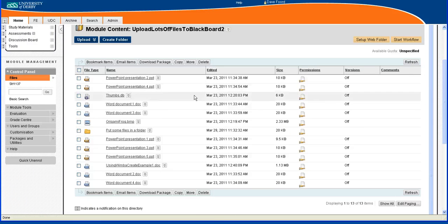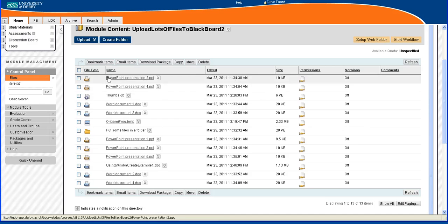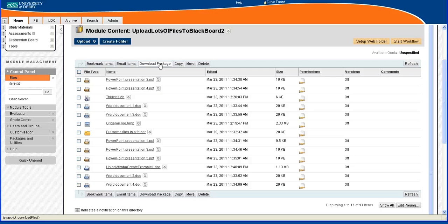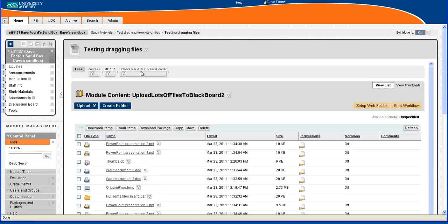The students will get a very similar view, they get slightly less than this but it's very similar. What you'll also notice is that students can then download the files en masse, so again if you've got lots of files you want them to have, they can download them very quickly and easily.